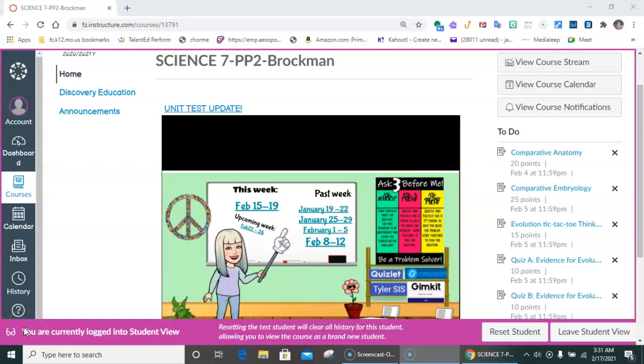Good morning everyone. Today is the 17th of February, Wednesday, and we have another AMI day.